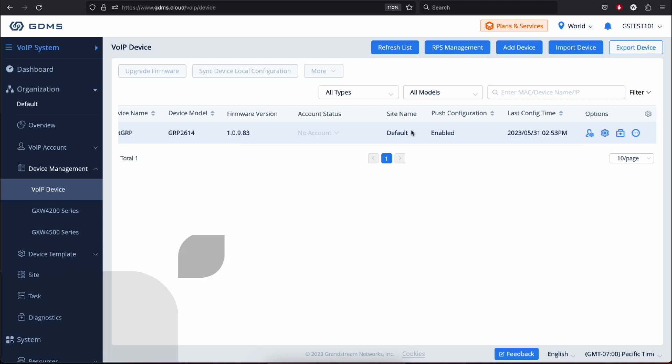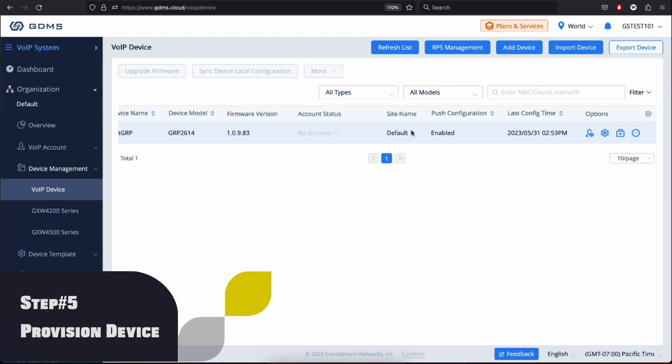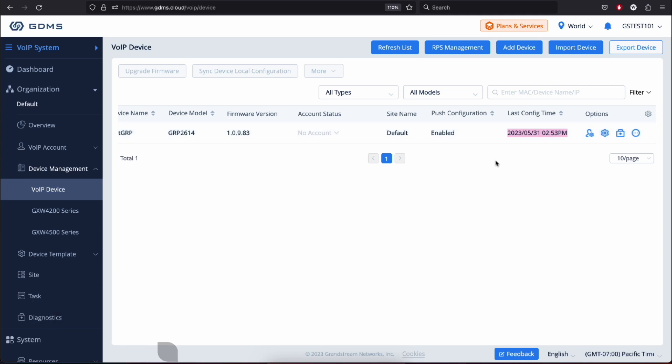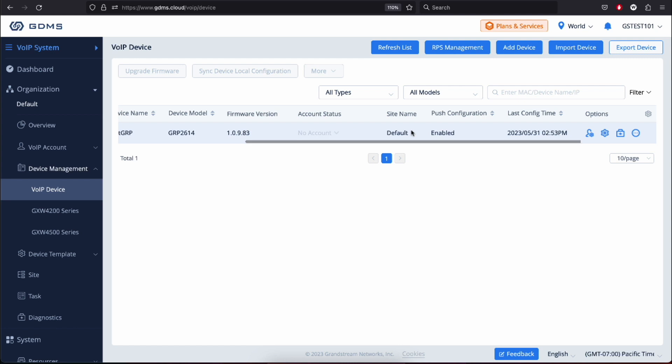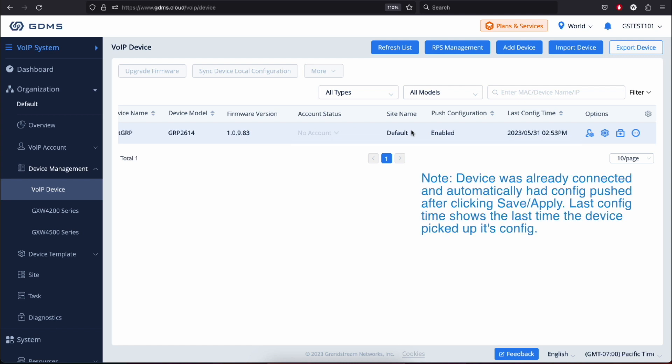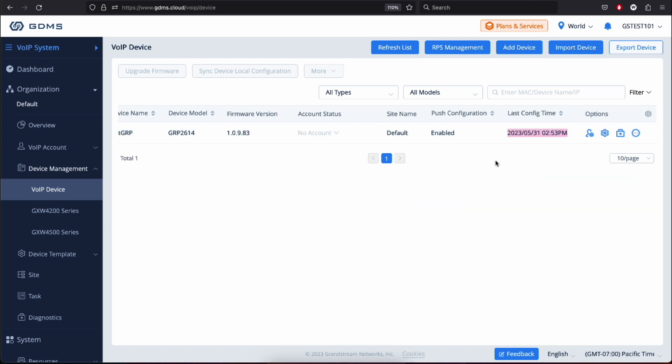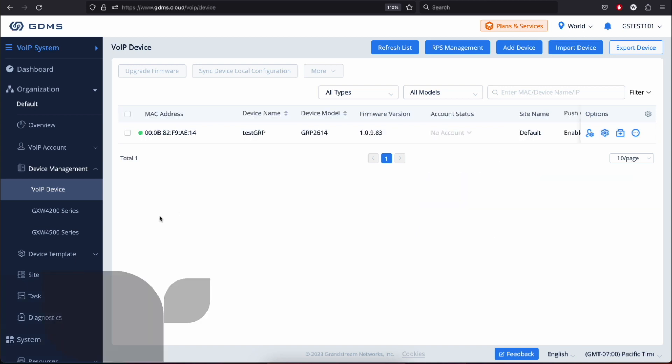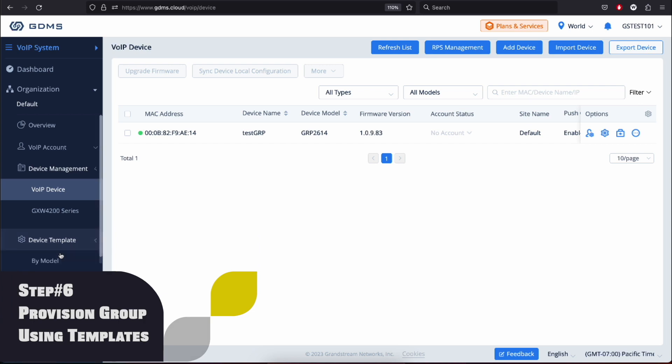Step 5: Provisioning. In this step, GDMS will generate a configuration file based on your settings. Make sure your device is connected to the internet and turned on. GDMS will automatically provision the device by sending the configuration file to it. You'll be able to see the provisioning in progress on the screen.